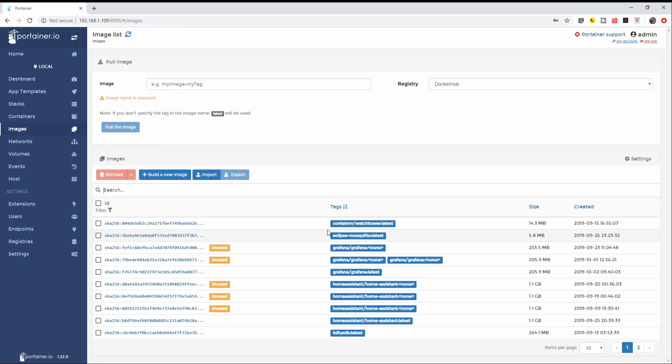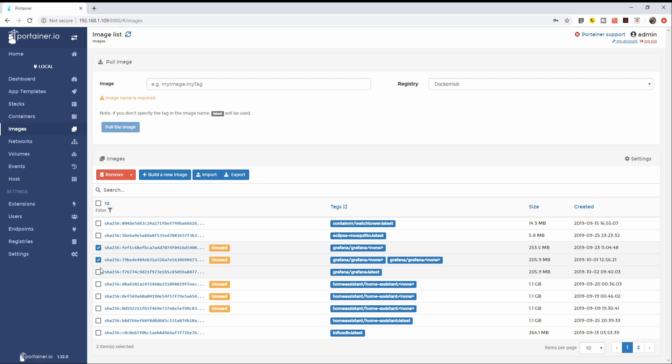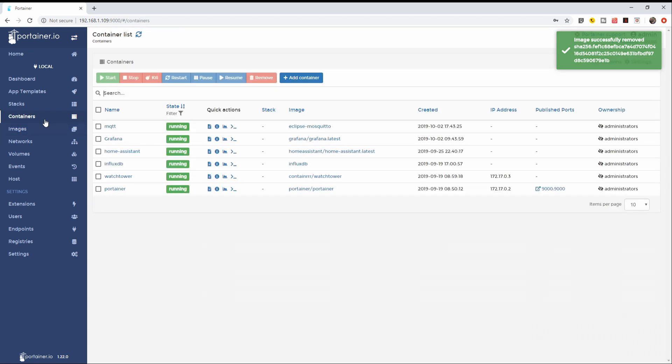Let us check the images. We have eclipse mosquito downloaded. Since the last video I made with the Grafana, we already had two Grafana updates. I will just delete those images. And we also had three updates of the Home Assistant. I will also remove those.